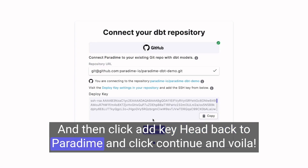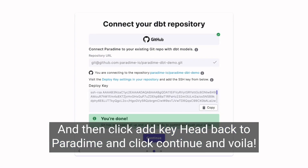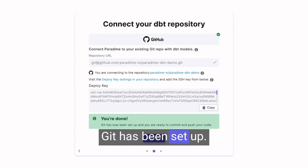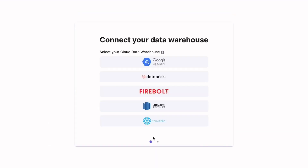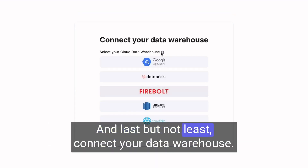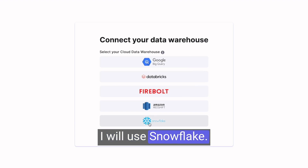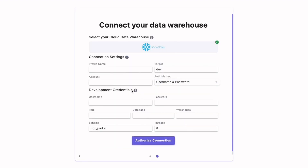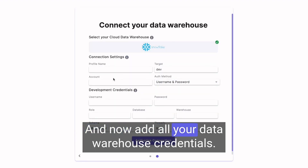Head back to Paradigm and click Continue. And voila, Git has been set up. Last but not least, connect your data warehouse — I will use Snowflake. Now add all your data warehouse credentials.